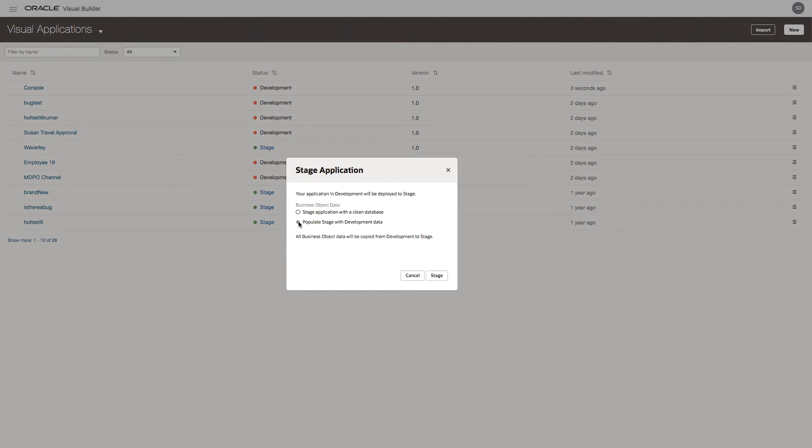Or we can populate it with the development data, in which case we will also get the employees data into our stage environment. And that's what we want to use for this demo. So we'll select stage.